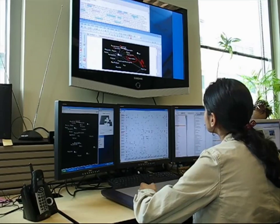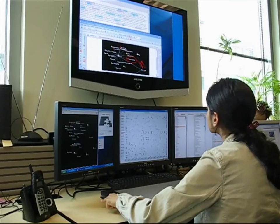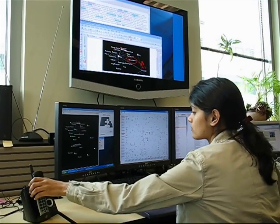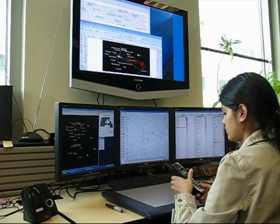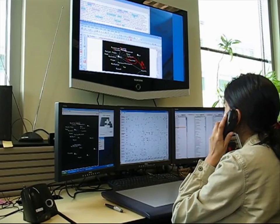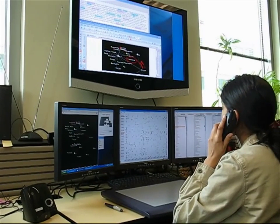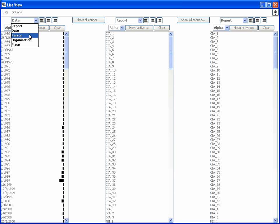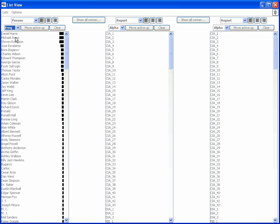Now we further illustrate Jigsaw's use by providing a hypothetical analysis scenario. Suppose that an analyst has received information regarding a suspicious person named Michael Jones. To learn more about him, the analyst displays the list view, examines people entities, and sorts the list by frequency. Jones appears at the second position.